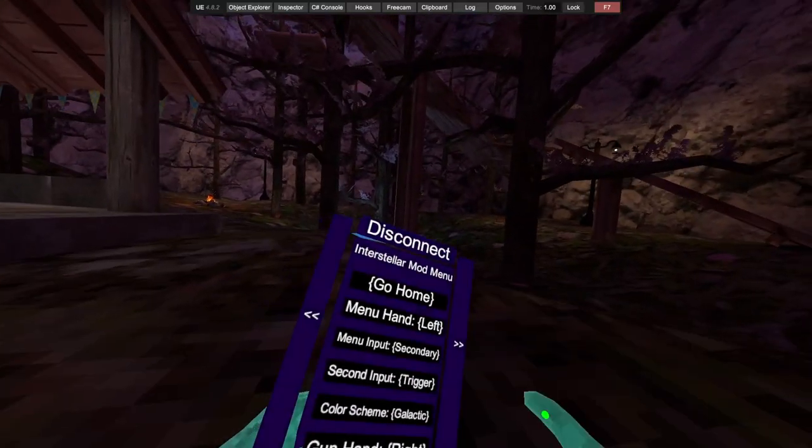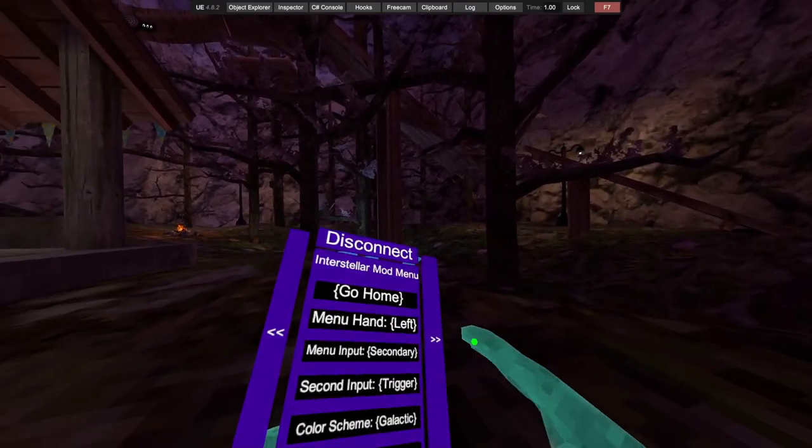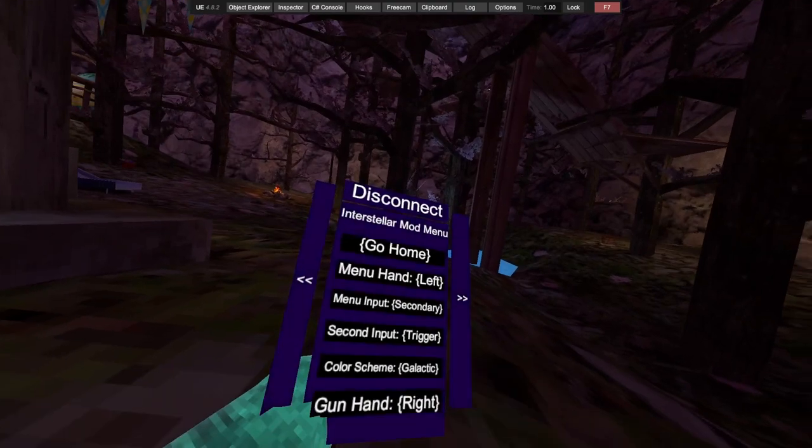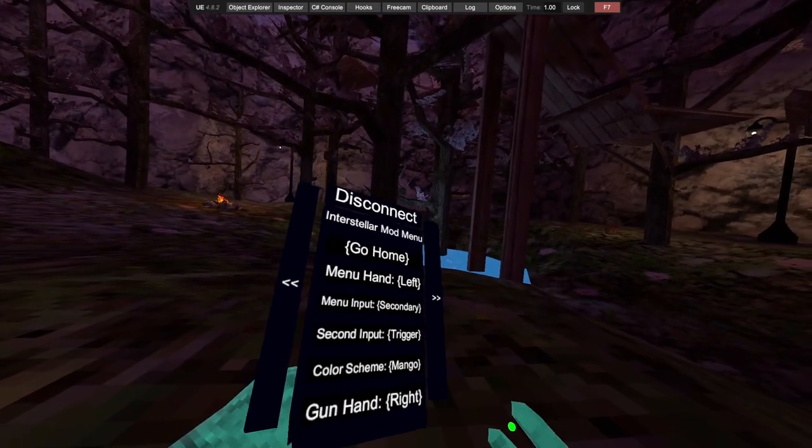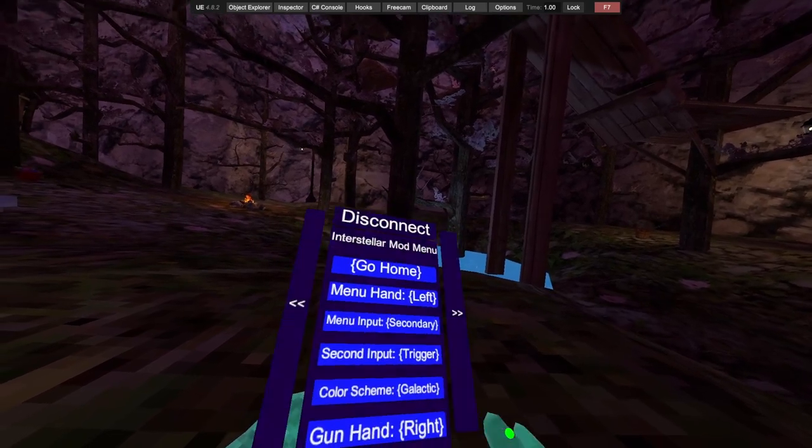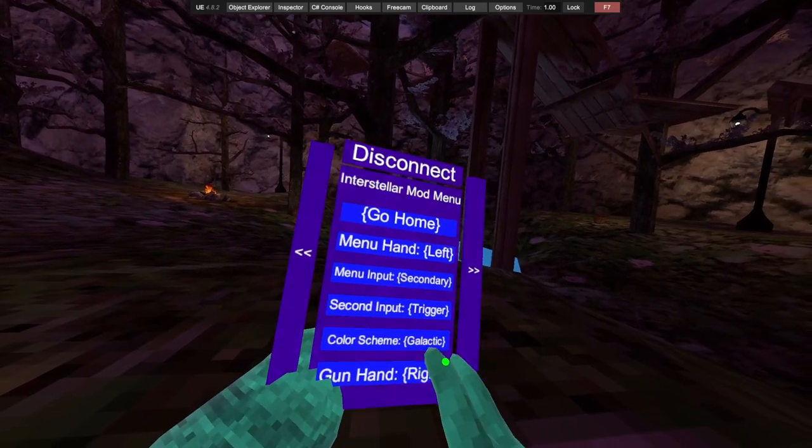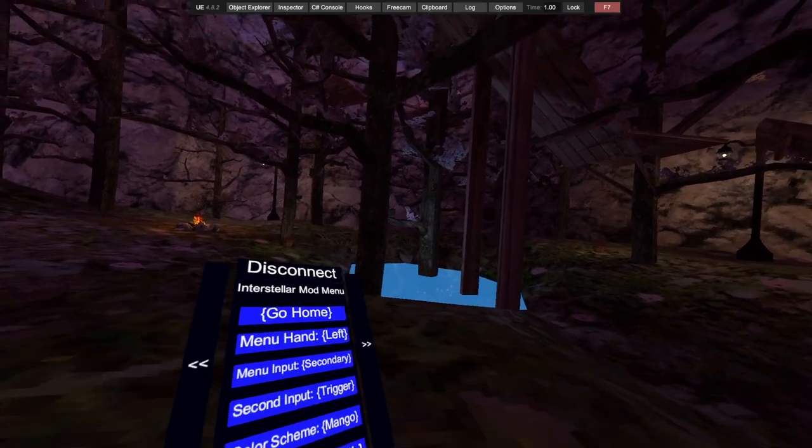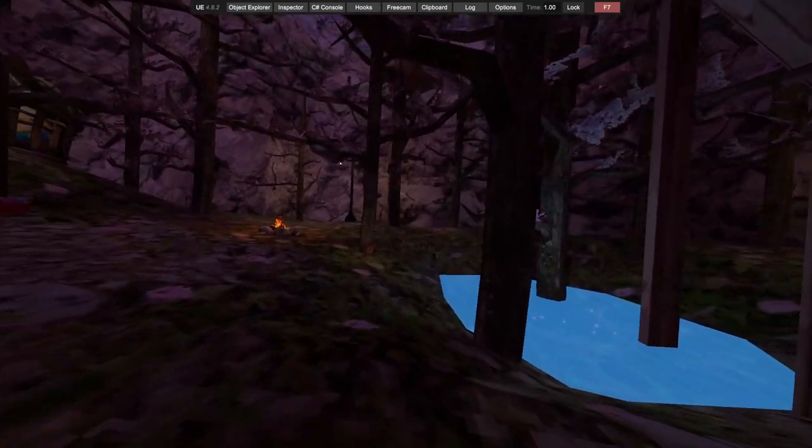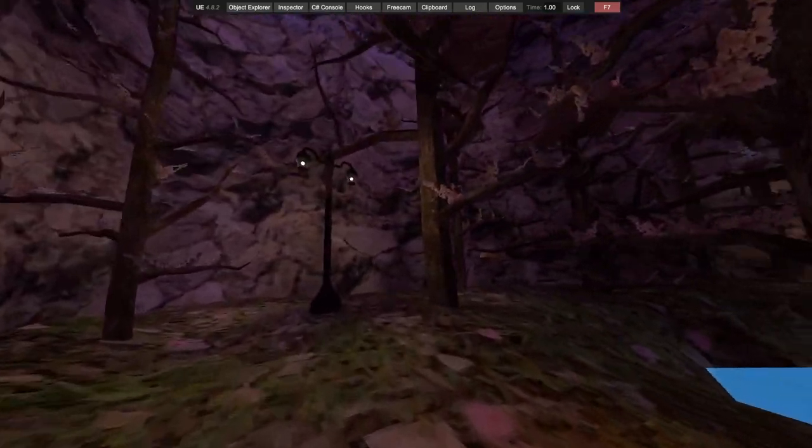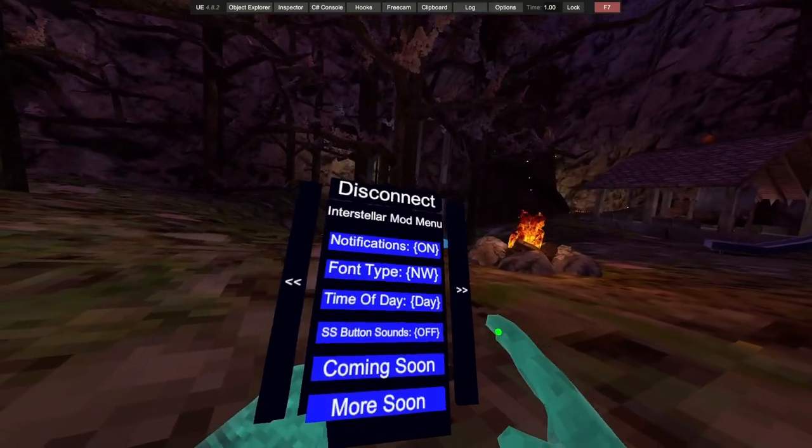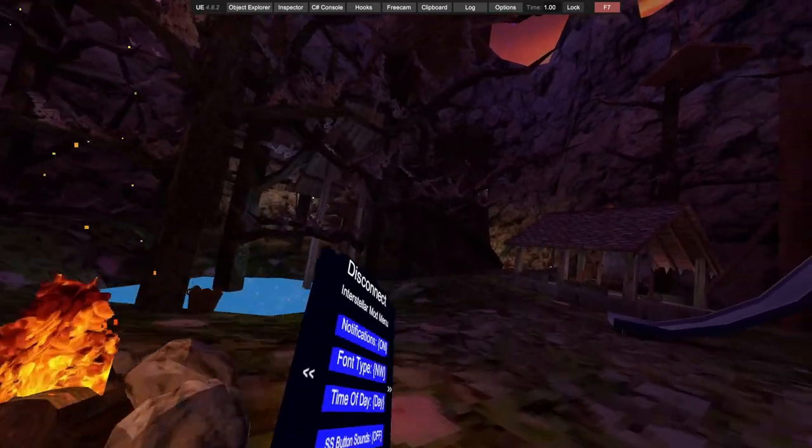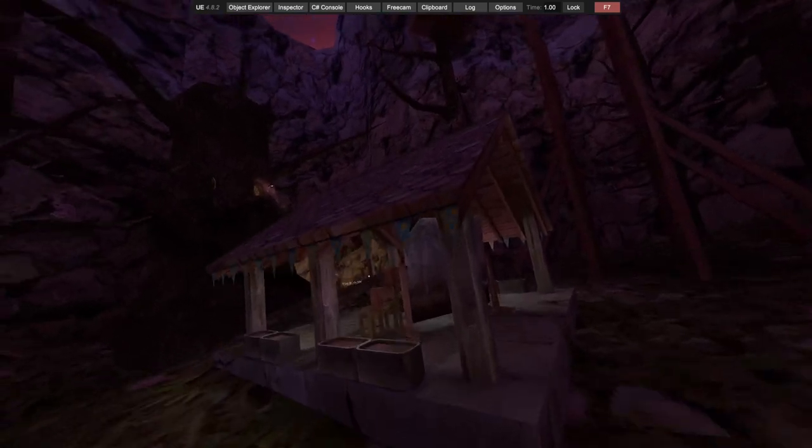We got menu settings, menu hand left or right, menu input, second input, color scheme like mango and galactic. You can choose what hand when you're using the gun mods like teleport and all that. We got notifications on or off. Font type isn't working, like I said it's in beta so it's not gonna have all the mods.